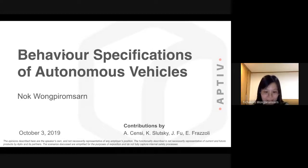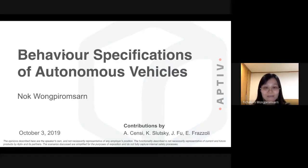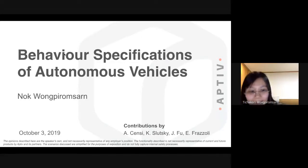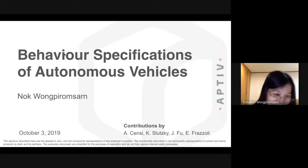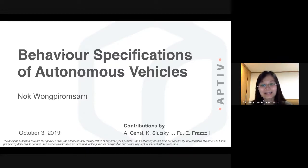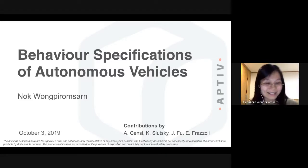The previous lecture was about synthesizing rules when you have specifications with some orders among them. This lecture goes in a different direction — what would be the right formalism to specify the rules. This is work done at Aptiv with colleagues Andrea Shensi, Kostya Snuski, James Fo, and Emilio Vassoli. For safety purposes, whatever is said here is the speaker's own opinion, and all experiments are for illustration only.